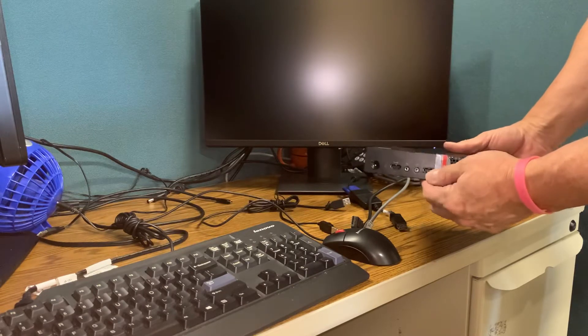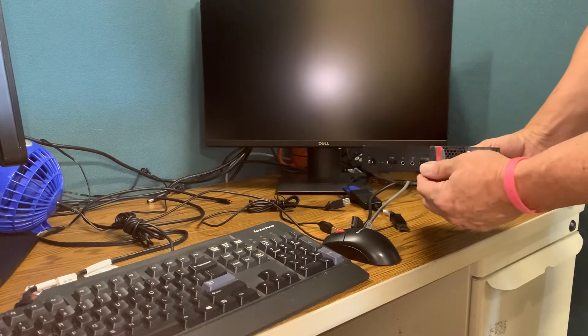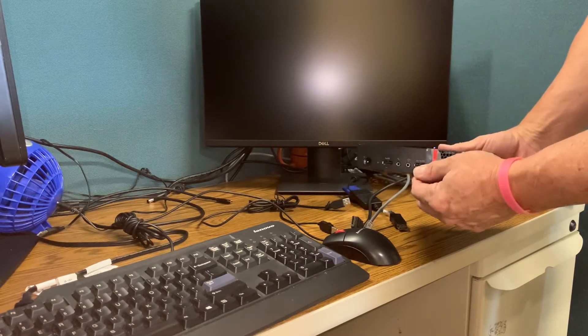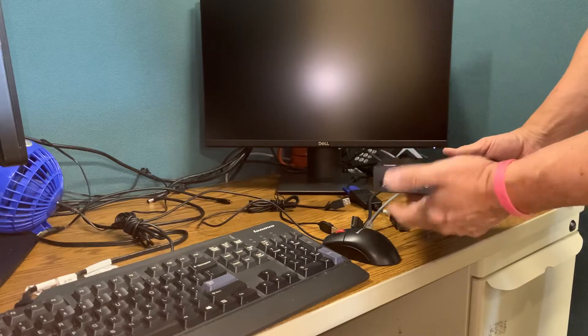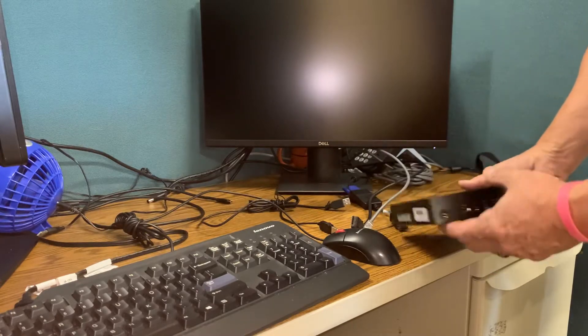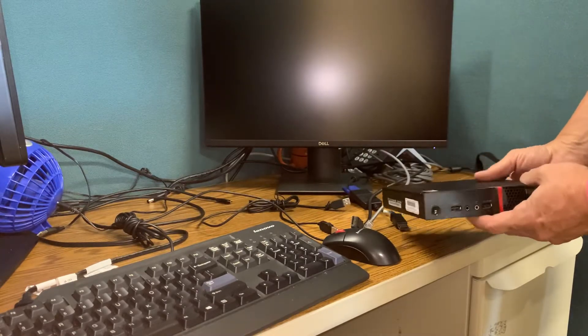I believe your headsets come with a USB connector so you can use the front, the back, whichever is more comfortable.